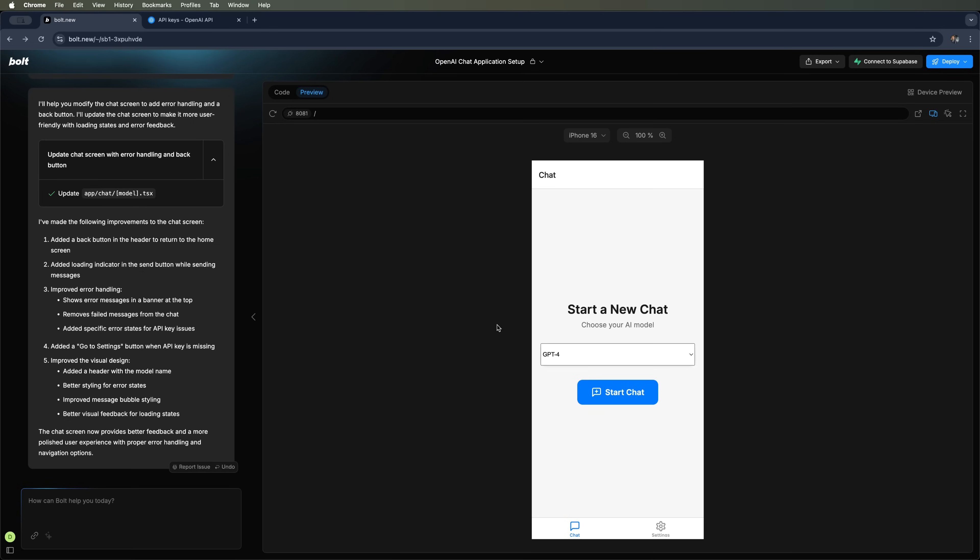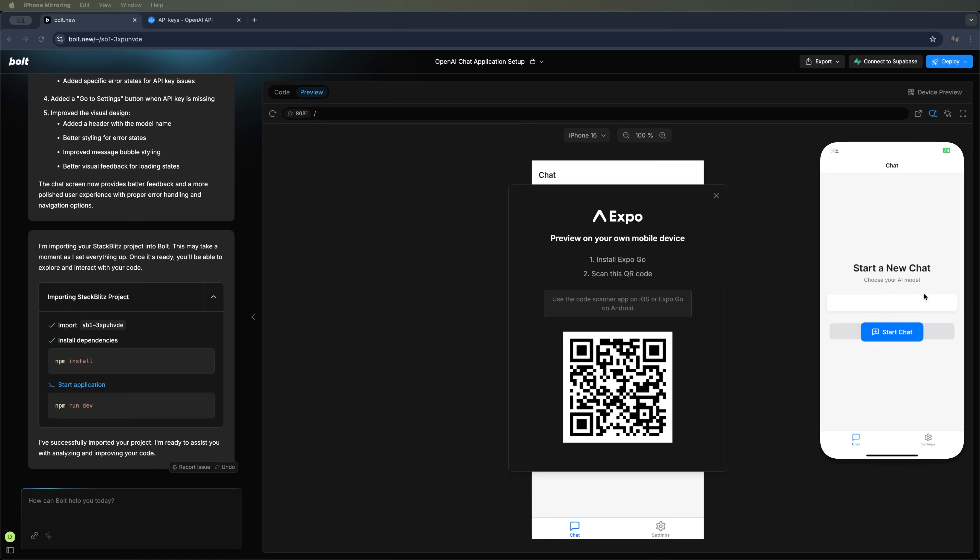So, in just about 10 minutes, maybe even less, we have built a fully functional app. You can even run it on your phone using Expo Go, which Bolt prompted us to install at the beginning.